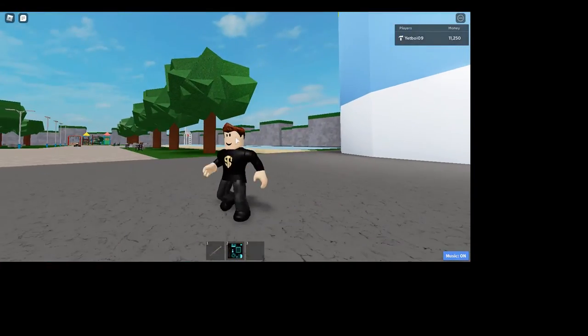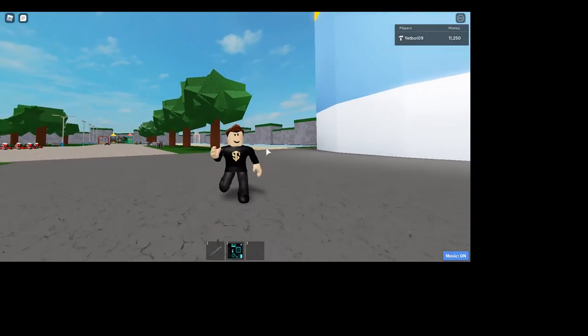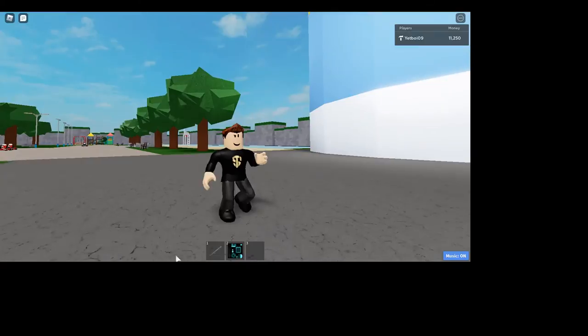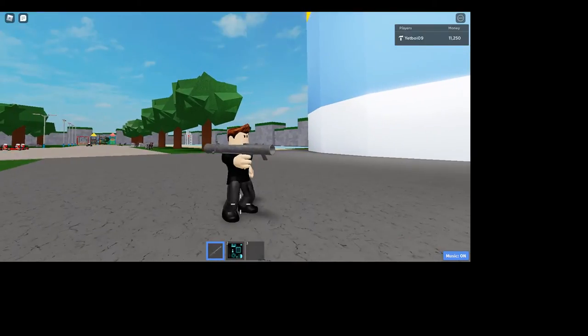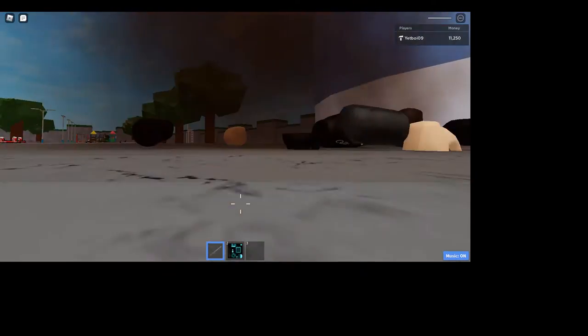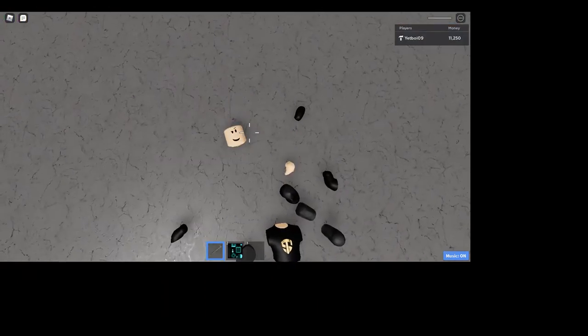We got your rocket launcher right here that blows you up.